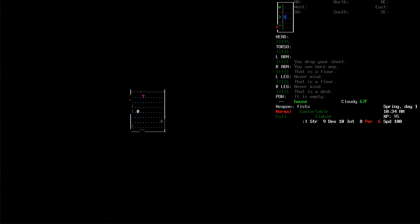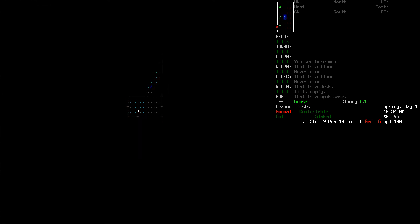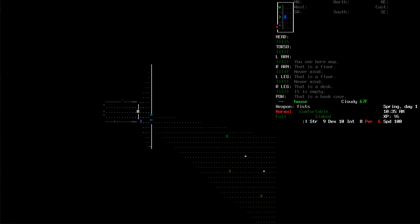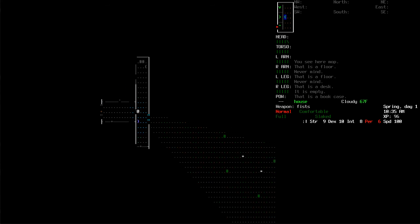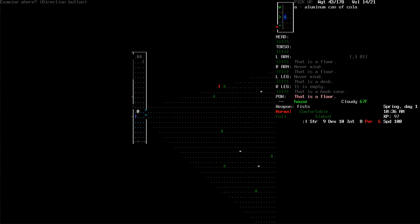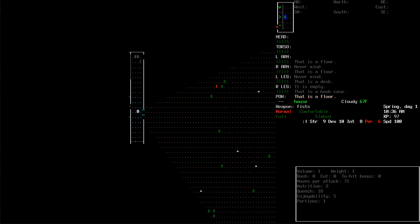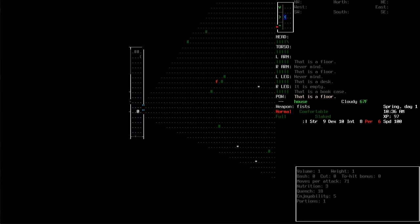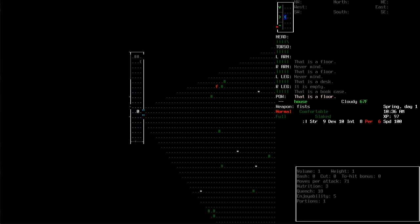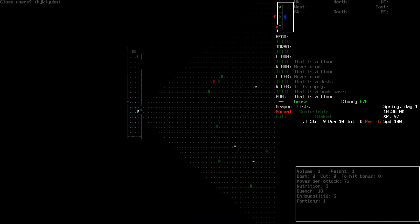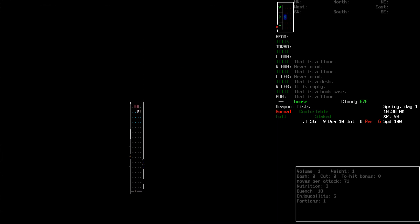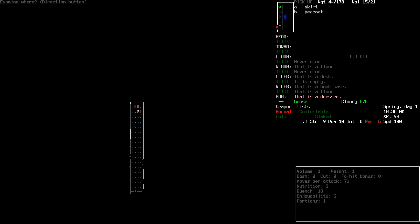Aluminum can of cola. Sure, why not? I'll take it. Can you close that? No. I wasn't on it. My bad. Anything good in here? Got a peacoat. I shall wear the peacoat. I do not want to use the peacoat as a weapon. No thank you.